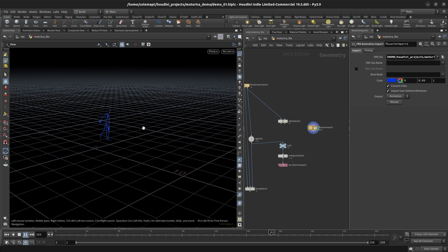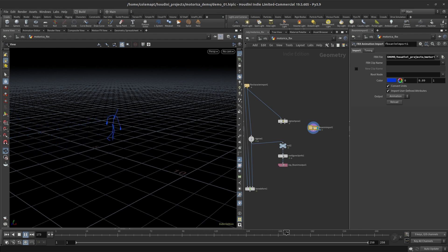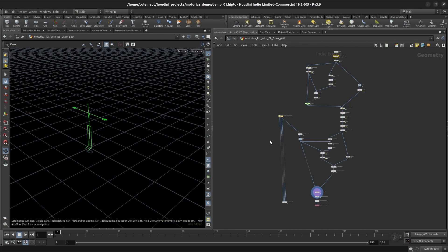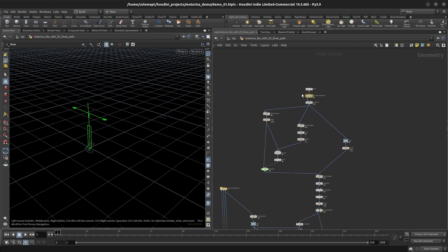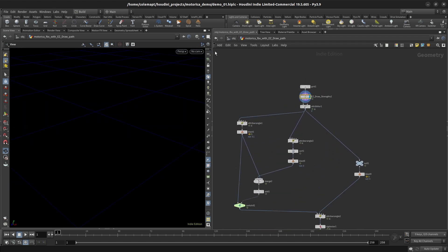If you just want to use a tool as is, you can stop watching now. But if you want to go a little bit further and use a hip file that I'll probably give you, I set this up to work with one of my nodes—the Easy Draw Strengths—which I don't even think I've explained what that thing does, but I will here in a second. So let's see it. If I go back up to the object level and I go into this Motorica FBX with Easy Draw Path, I'm going to show you what this stuff does.